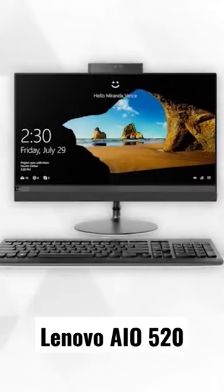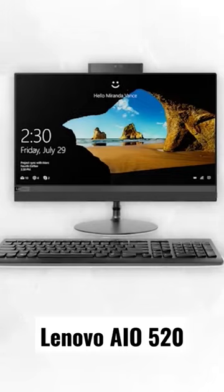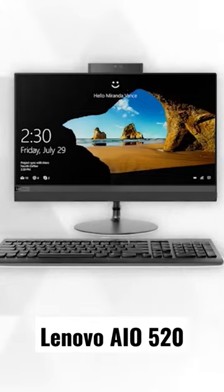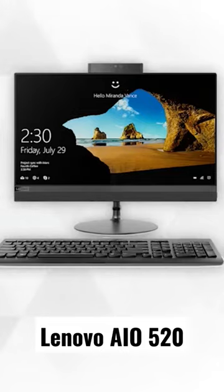If you want a premium-looking computer with premium performance, this product is for you. It doesn't just have a new striking design with a sleek steel stand, razor-thin border, and slim monitor that suits every part of your house, but it's also equipped with different enhanced features.